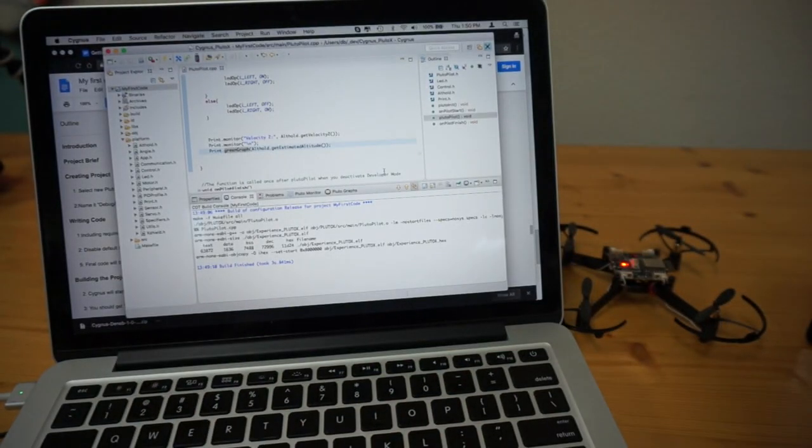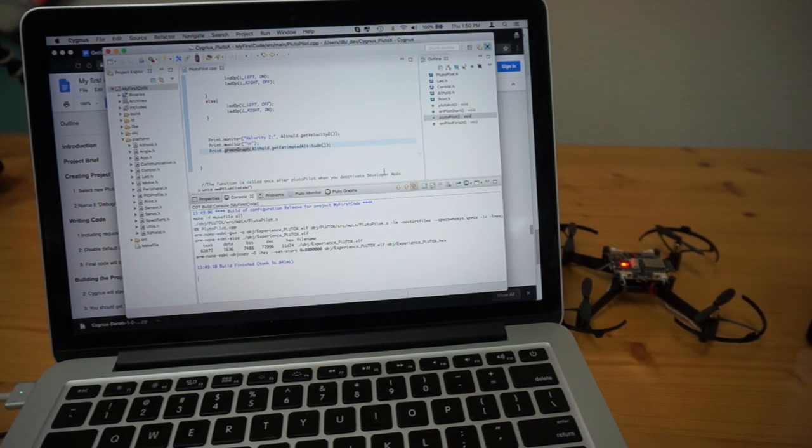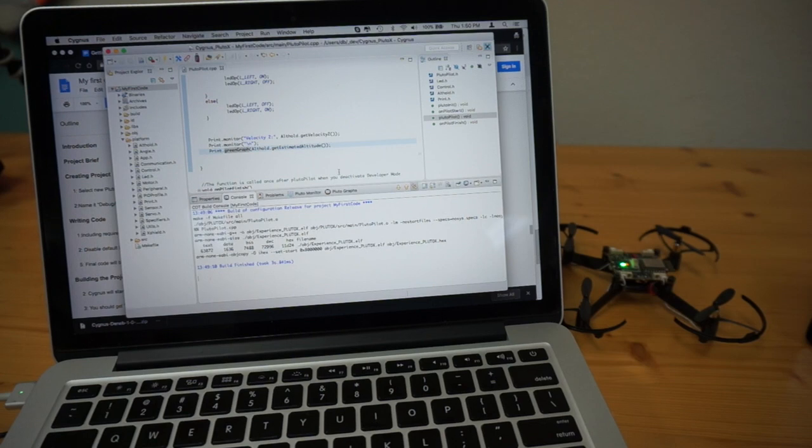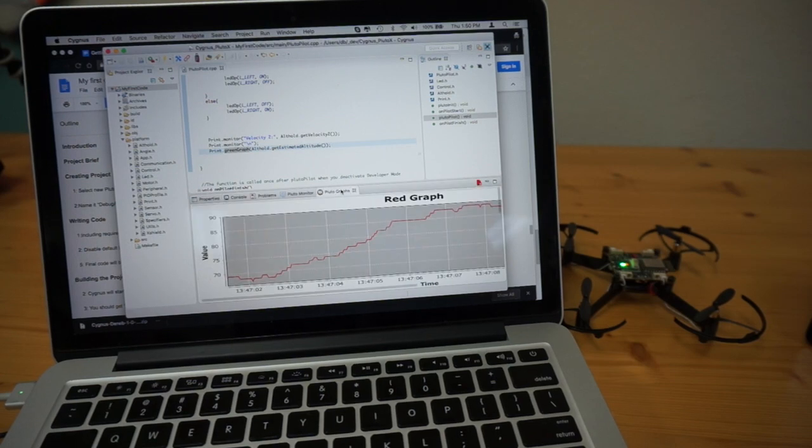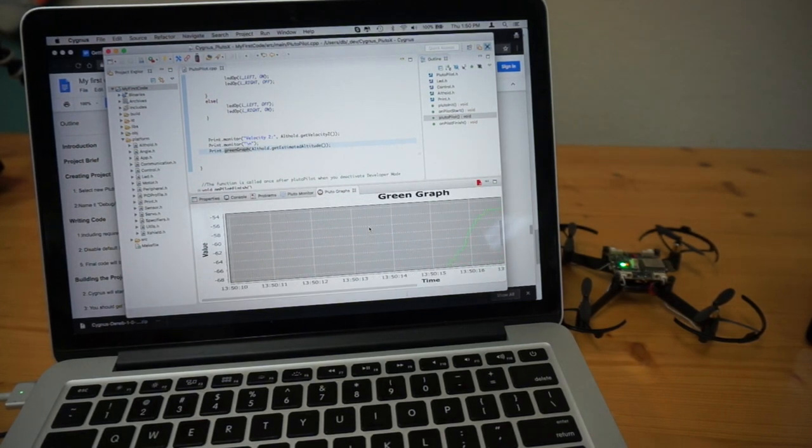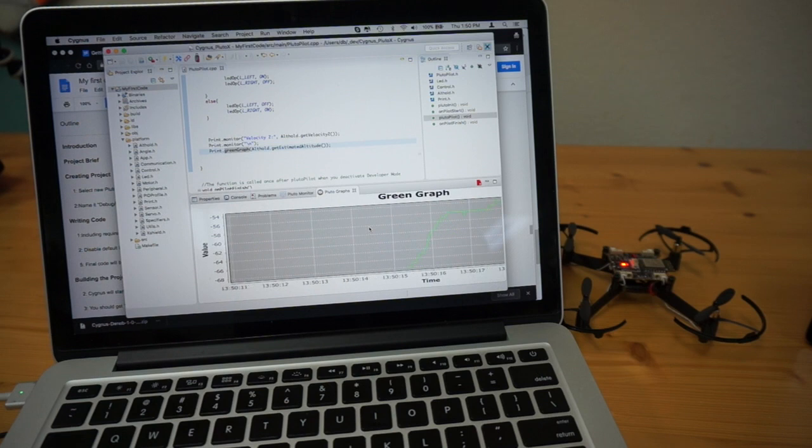And now what I'll do is once again, I will connect and let's go to our Pluto graphs. Okay, it looks like the green graph is moving, which is good.